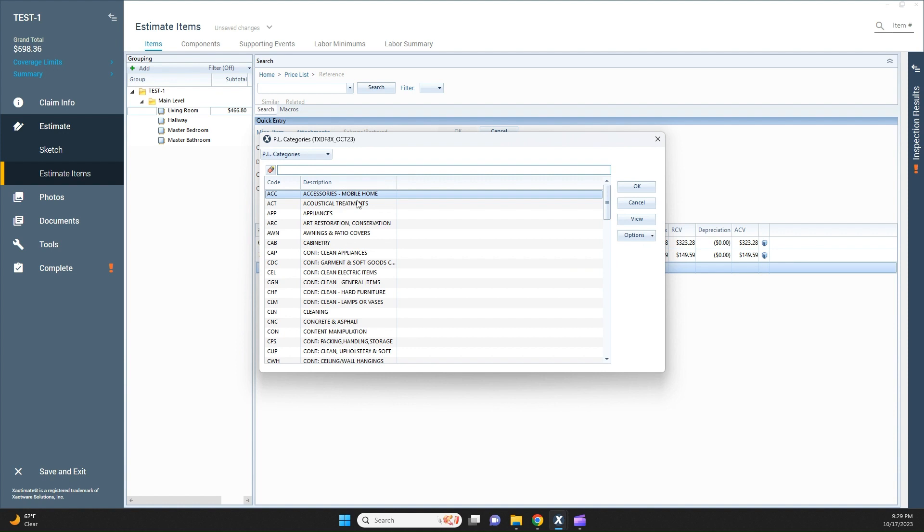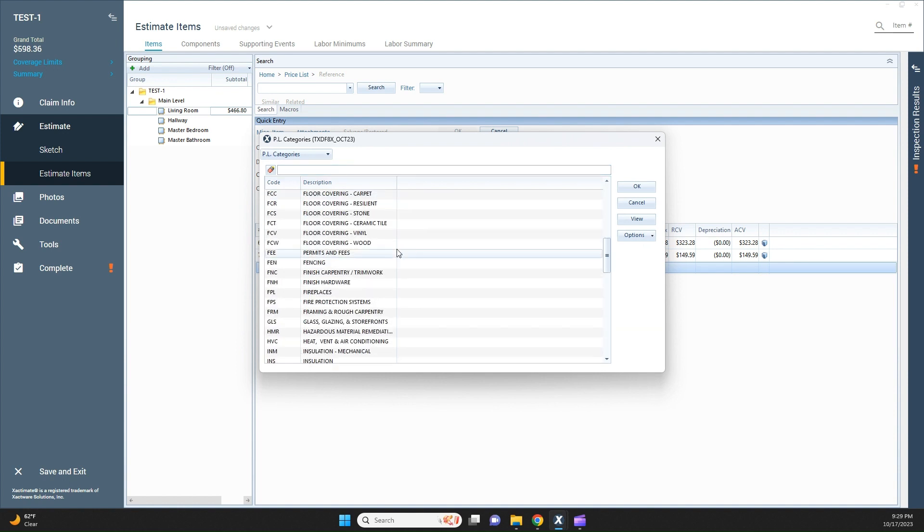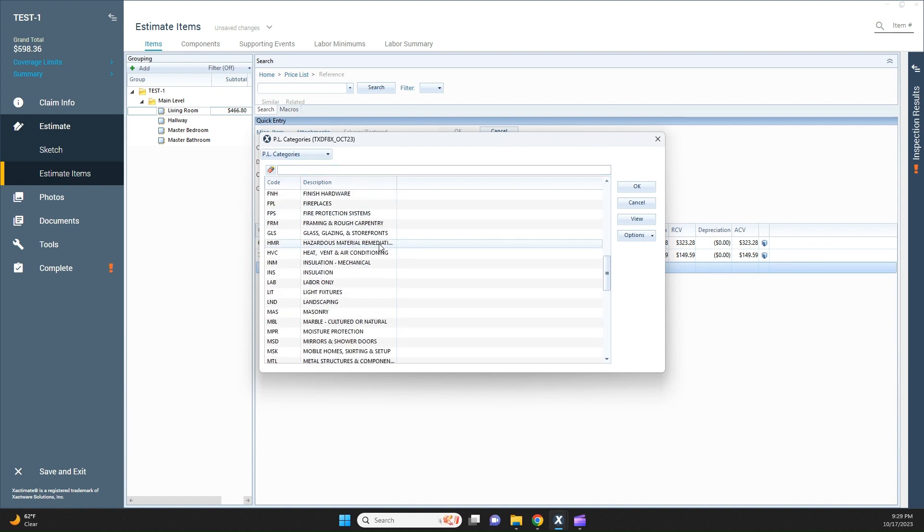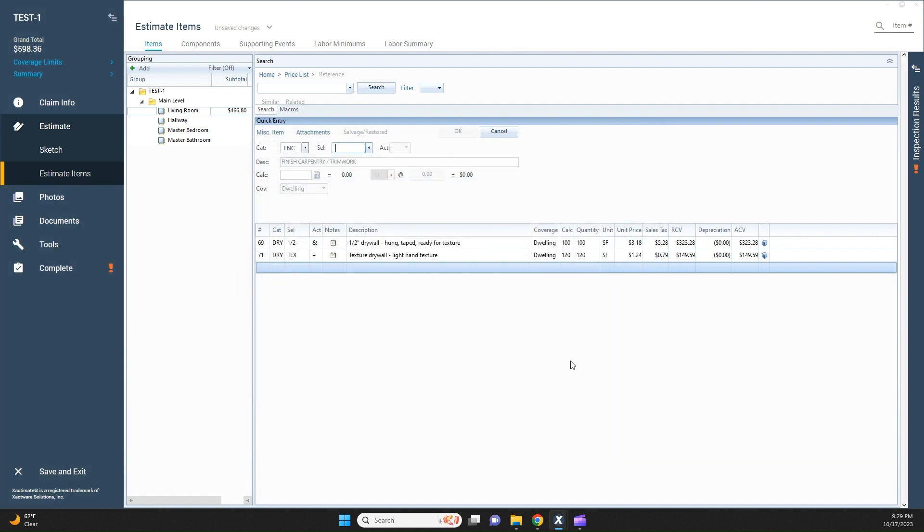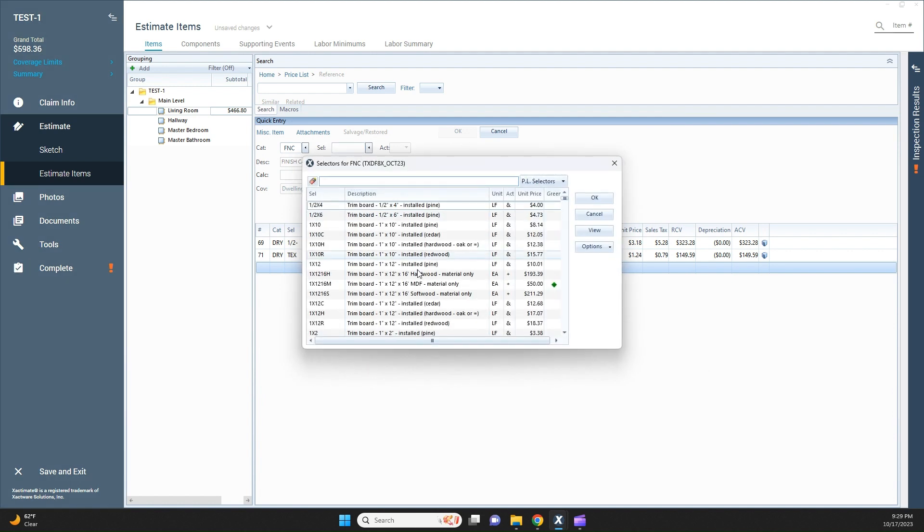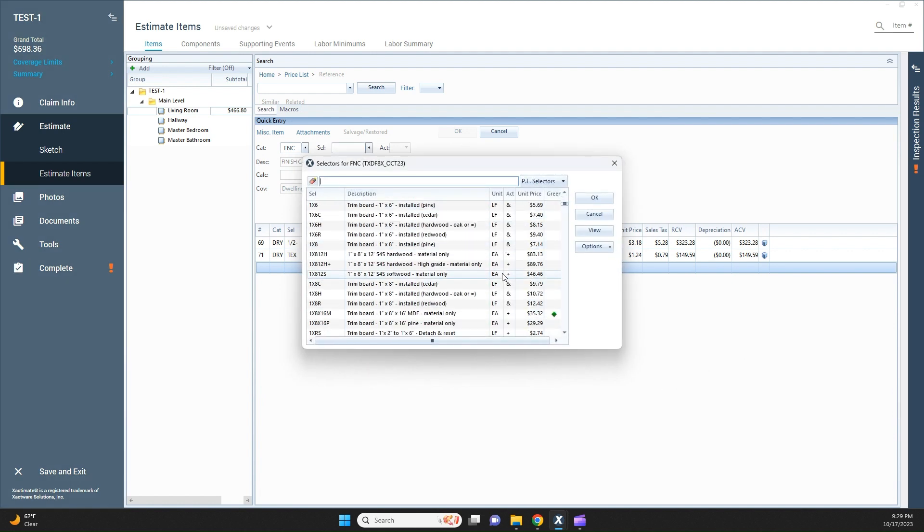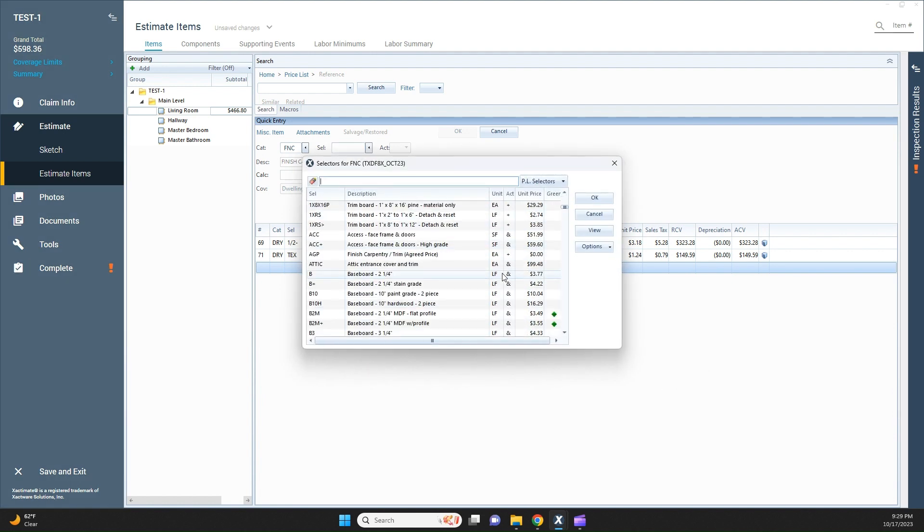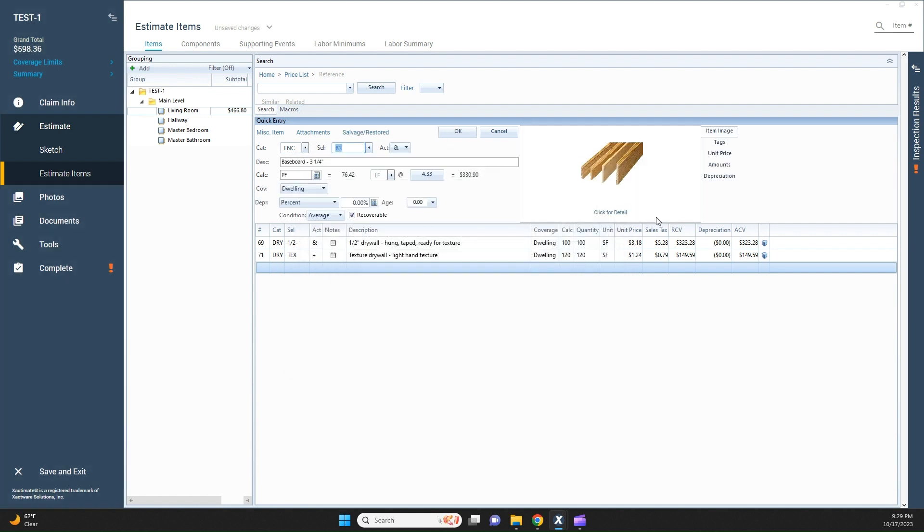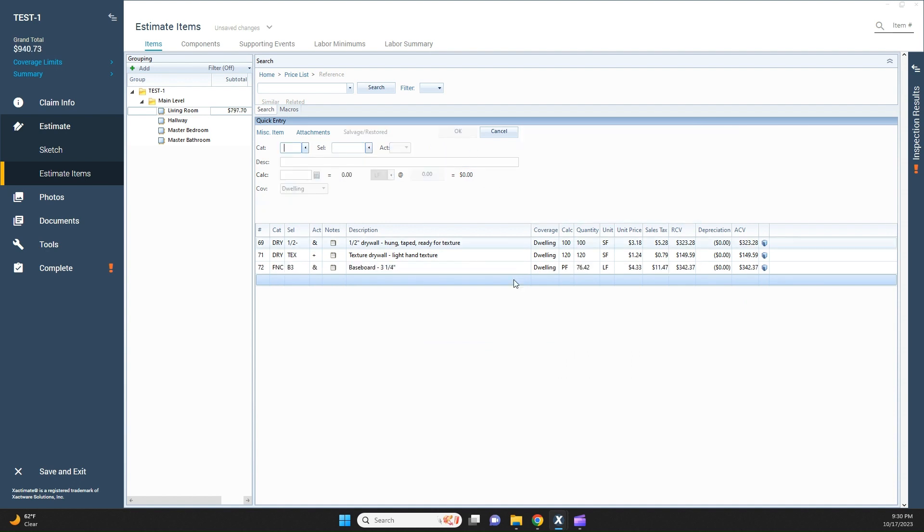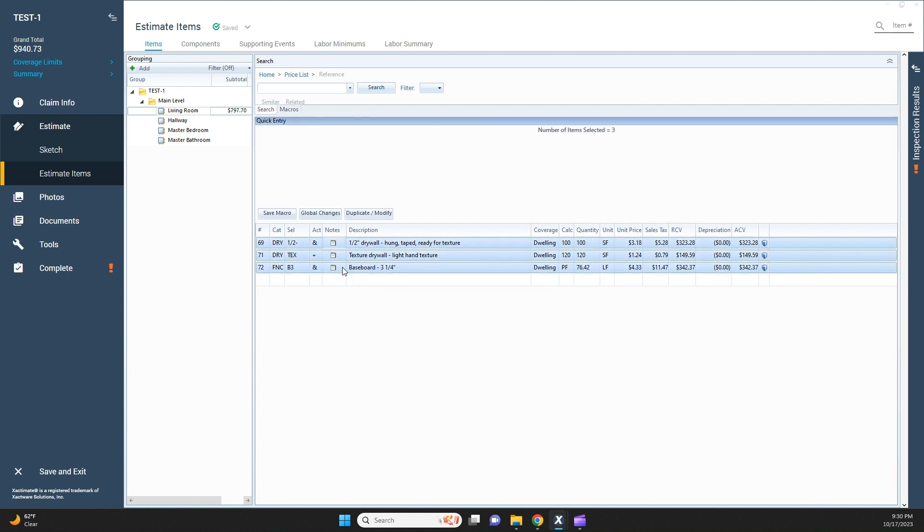Then I'd come back and let's say baseboards. I would scroll down, look for my finished carpentry, then I'd find the baseboards. Let's just say they're three and a quarter inch baseboards. Again, a lot of scrolling, a lot of searching, looking around. It's time consuming, it takes time and wears on you after a while. That's pretty much the process that I would use to find my line items.